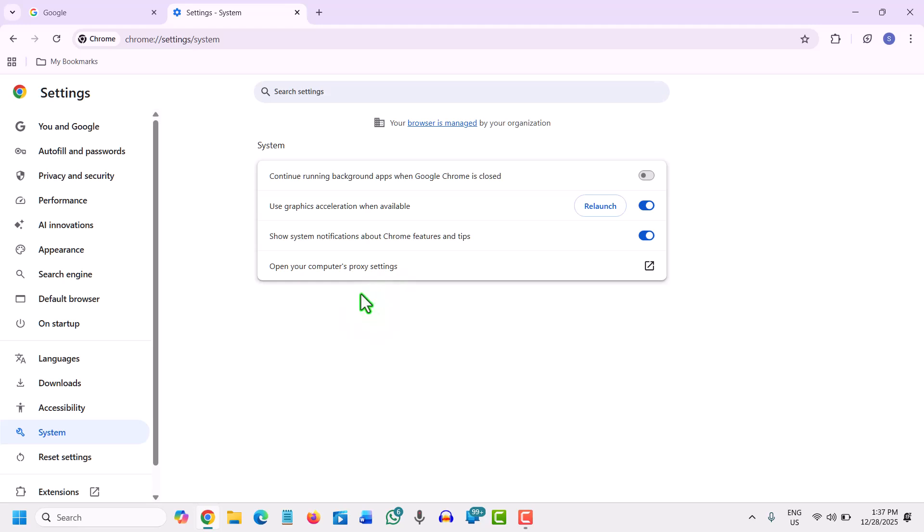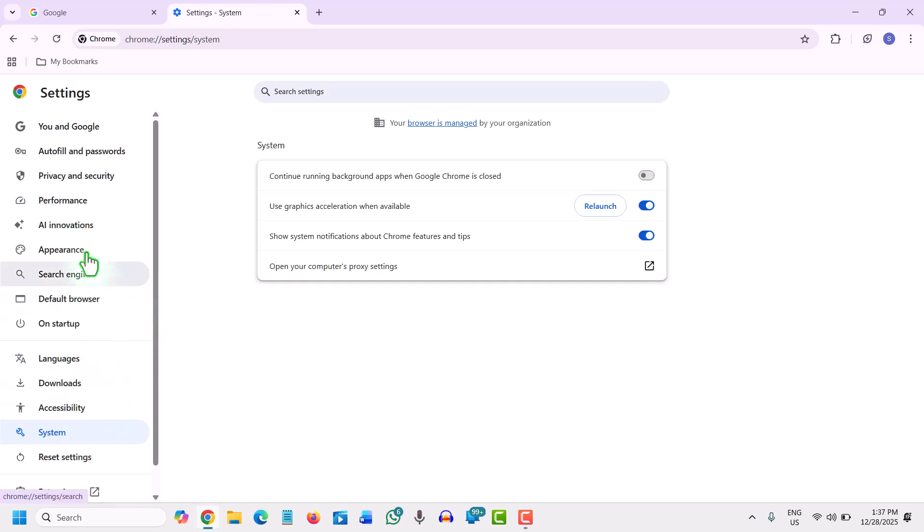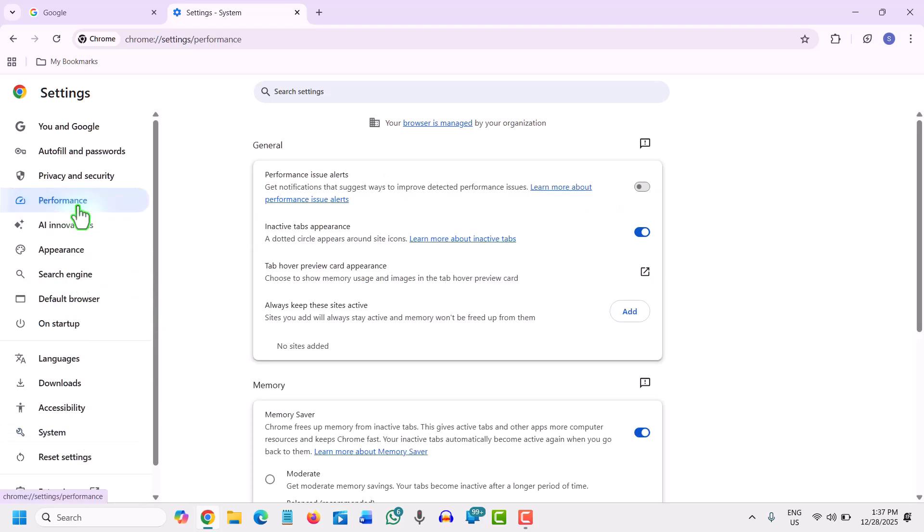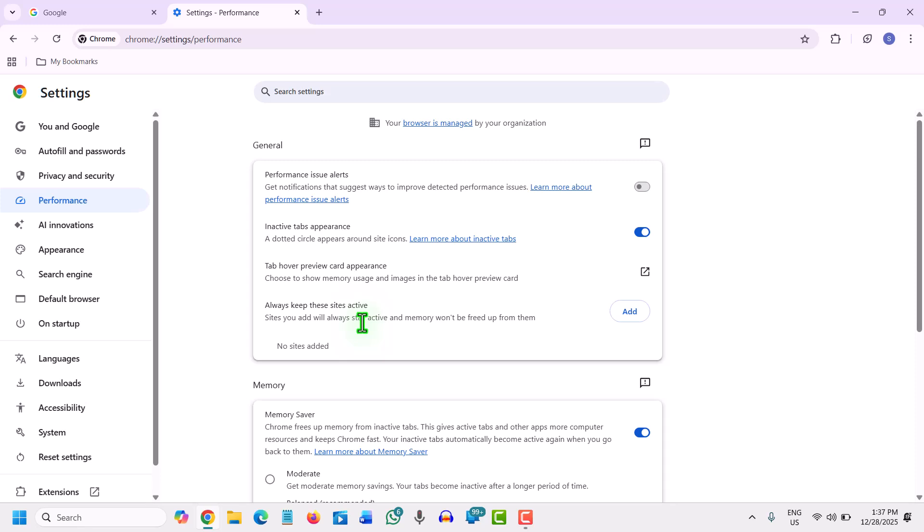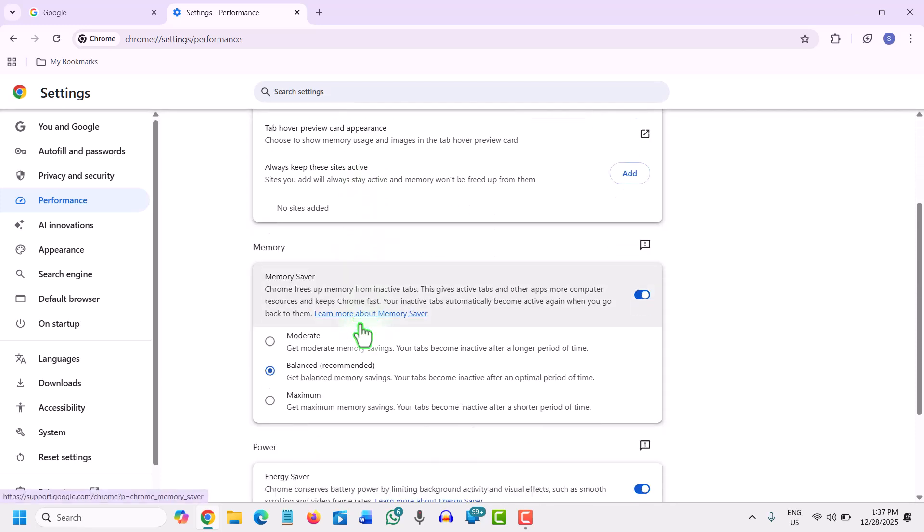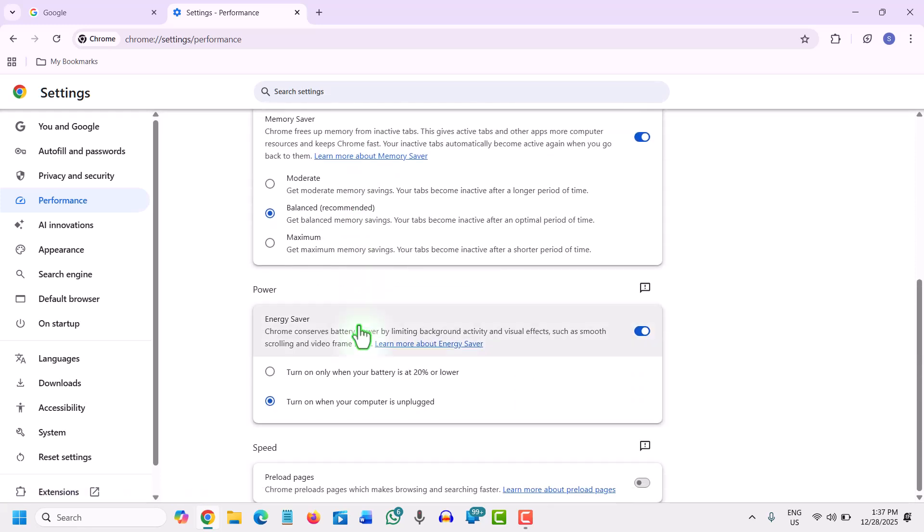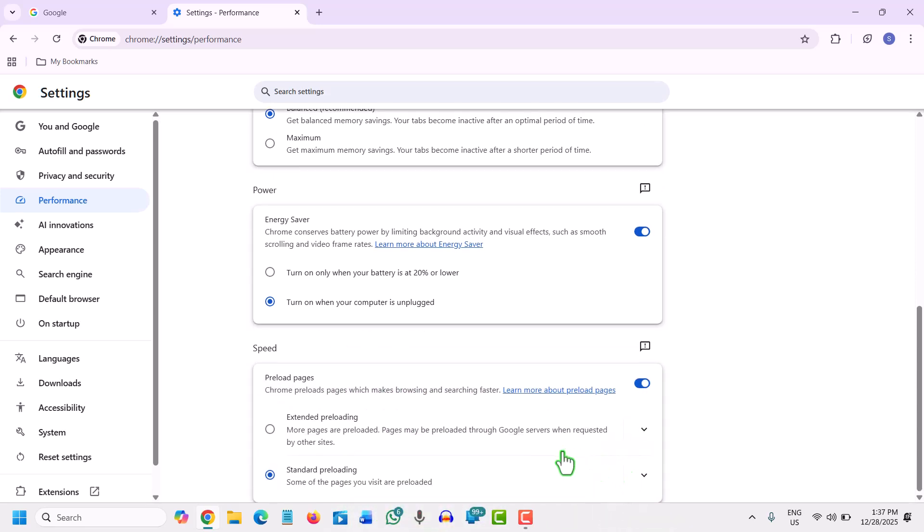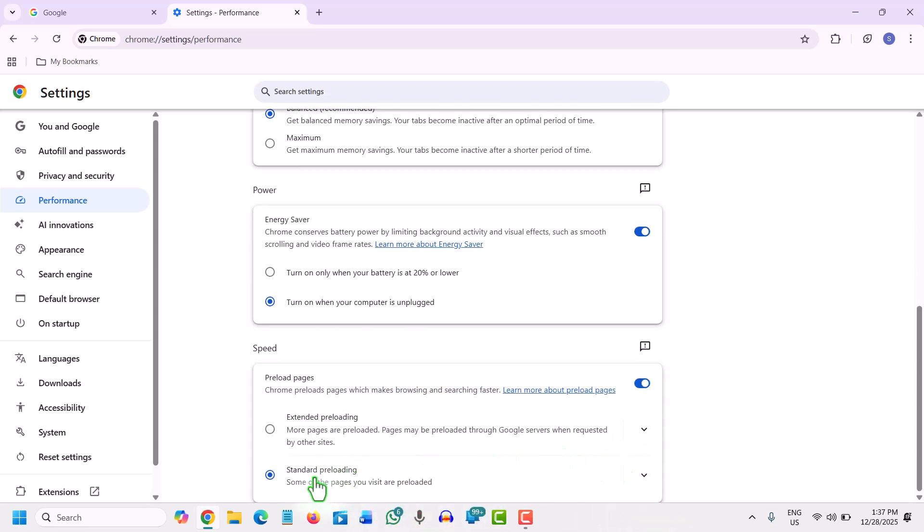The next thing is enable preload pages. Chrome can actually predict where you're going to click next. We will go to settings, which we already are, and then go to performance. Here, look for the preloading page. Chrome preload pages, which makes browsing and searching faster. You can turn it on and do the standard preloading.